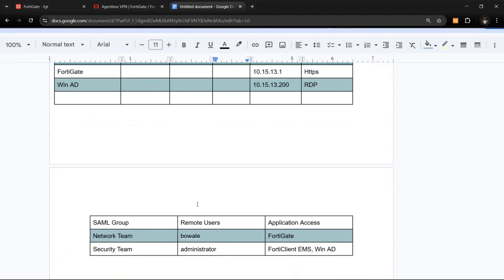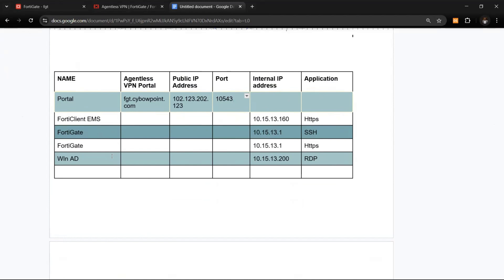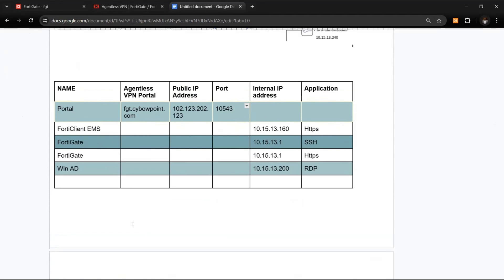We'll assign different groups to different users, and based on what we want them to access, we can configure each user group accordingly. For example, we can provision FortiGate with only SSH for your network team, or RDP in one page. If you have a security team that needs access to RDP sessions and similar services, they can do that too. Let's dive in and set it up.